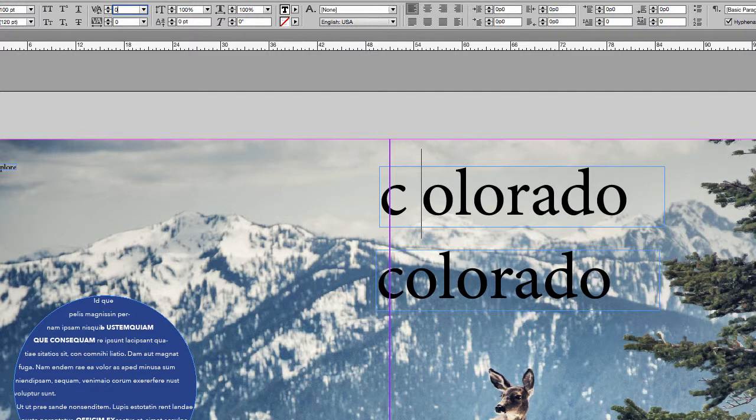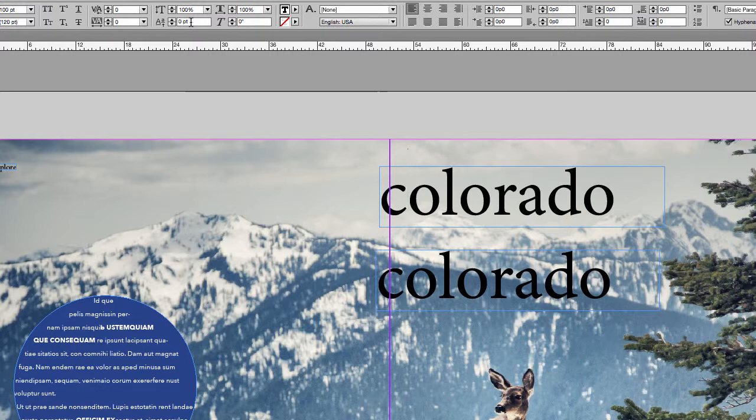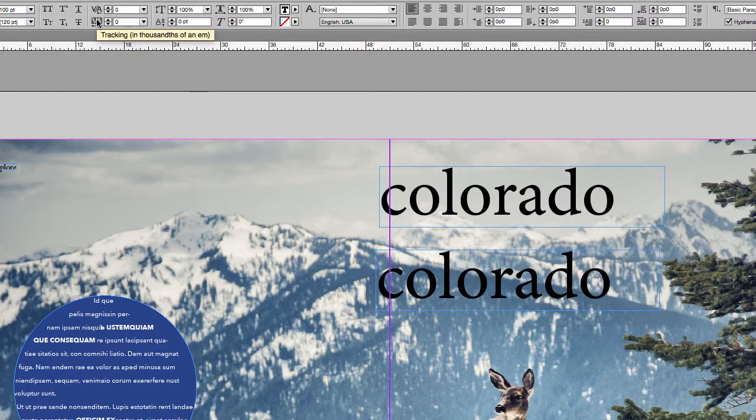So sometimes what you can do is use kerning and tracking to help the appearance of a font that maybe looks like there's too much space, not enough space, it's very helpful.